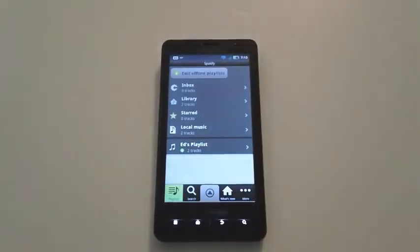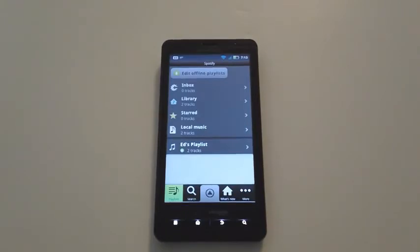Next to the playlist, you'll see a green icon that indicates your tracks are cached on your phone.